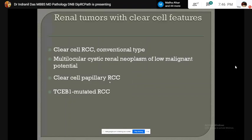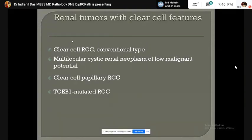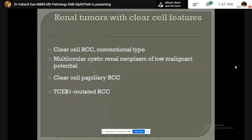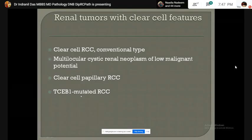Renal tumors with clear cell features include clear cell renal cell carcinoma (conventional type), multilocular cystic renal neoplasm of low malignant potential, clear cell papillary renal cell carcinoma, and TCEB1-mutated renal cell carcinoma.